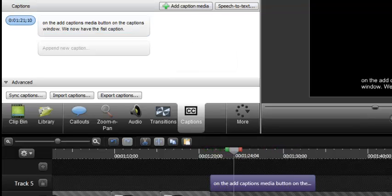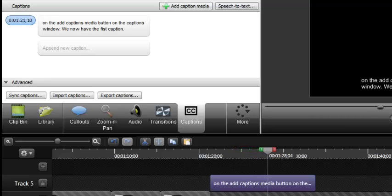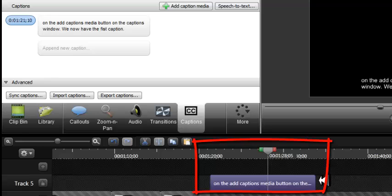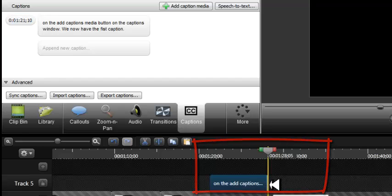Pause the playhead where the text you typed finishes. Select the caption on the timeline and drag it and drop it to make it align with the playhead line or vertex.